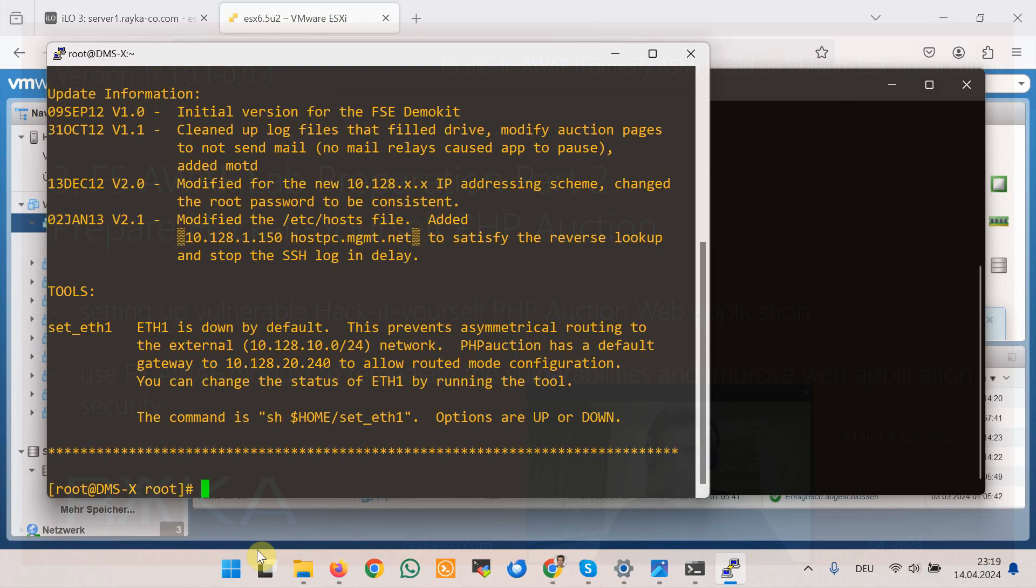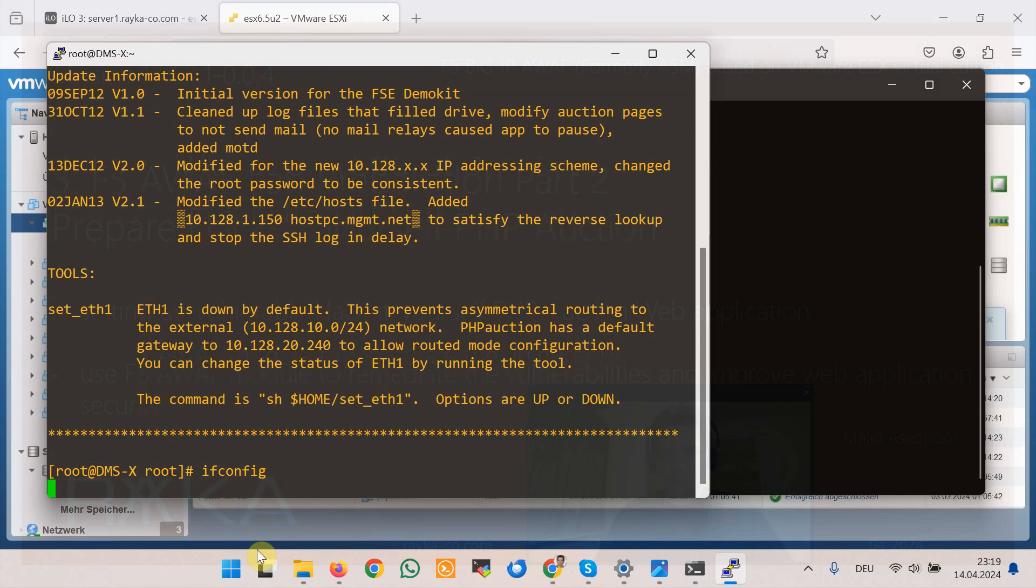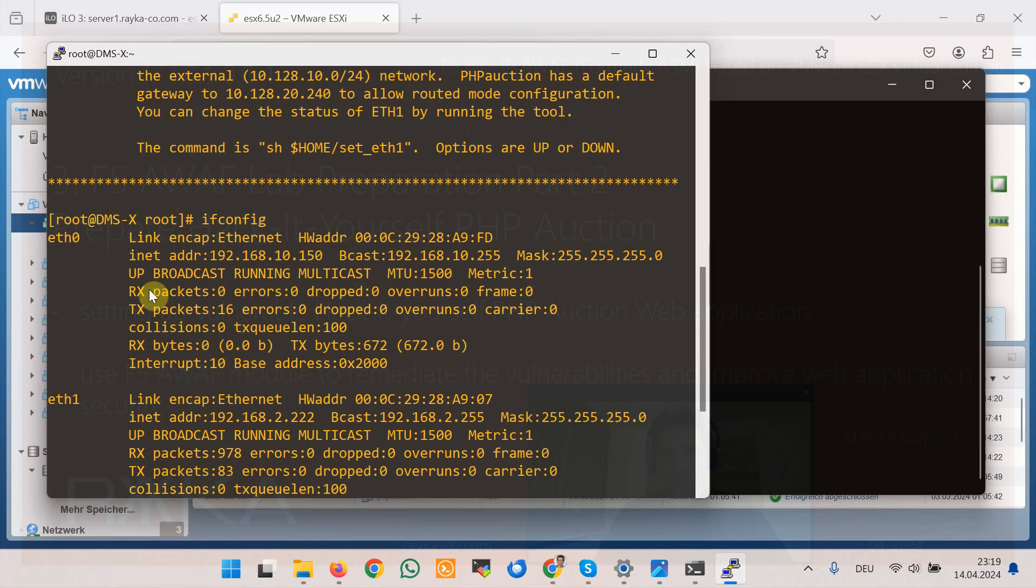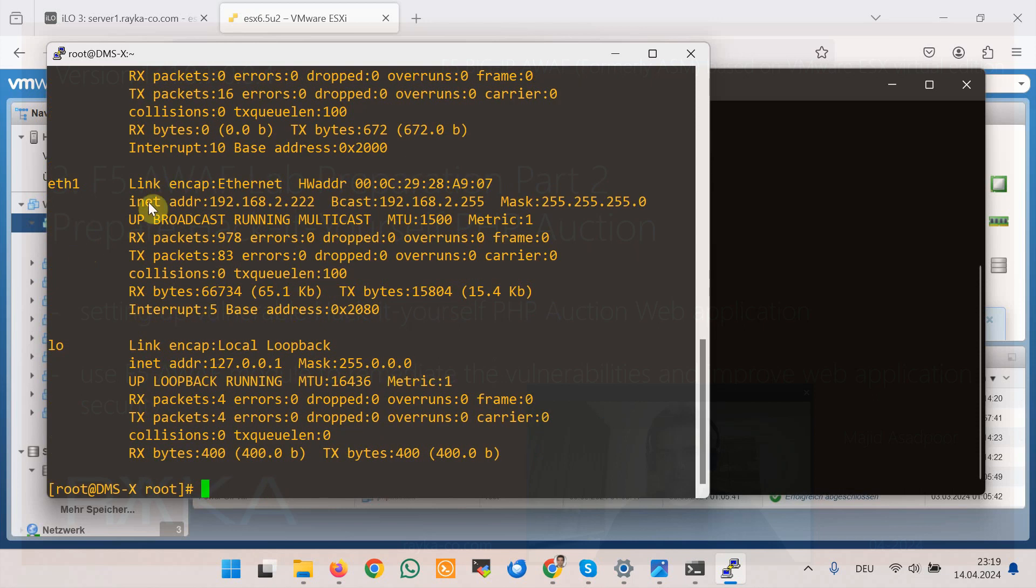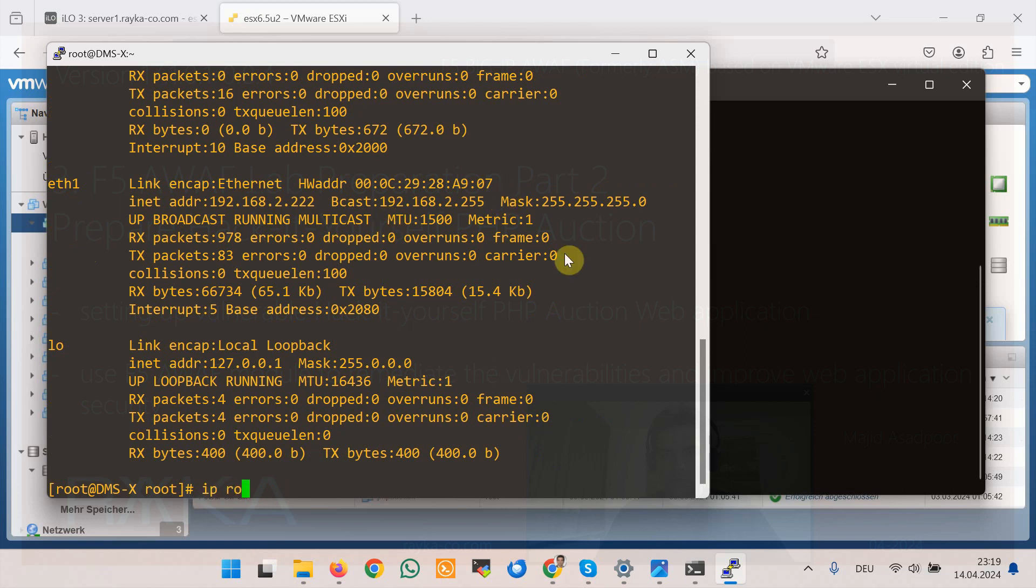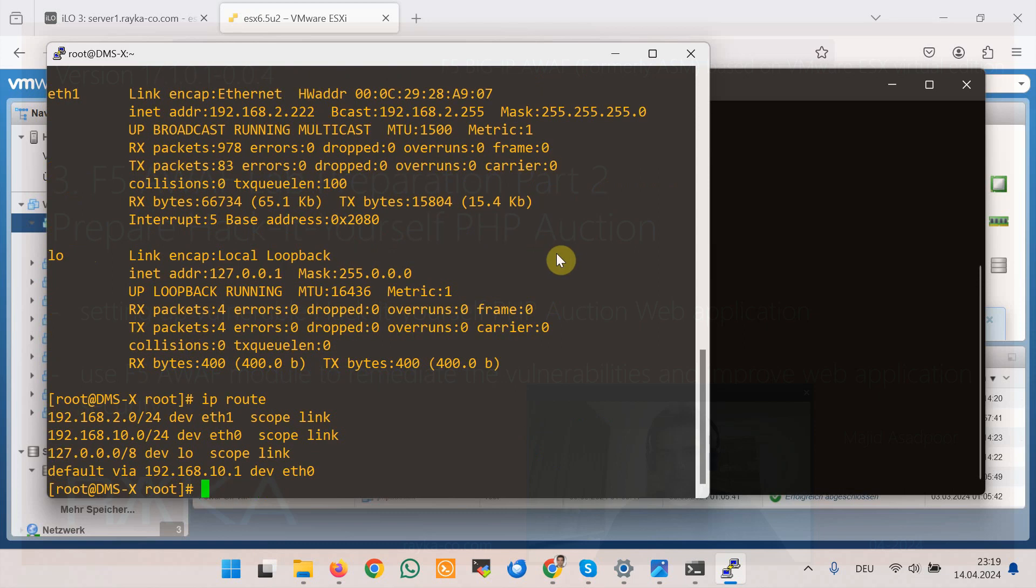And now we can check the IP addresses with ifconfig command: eth0 the IP address that we configured and eth1 the IP address. And also we can check the routing with ip route command. We have a default through inside subnet 10.1 which we configured in eth0.